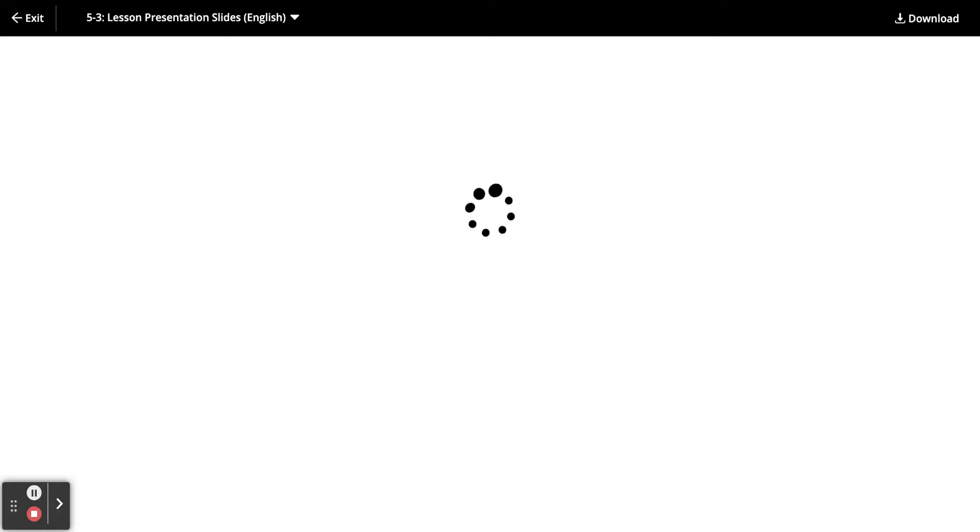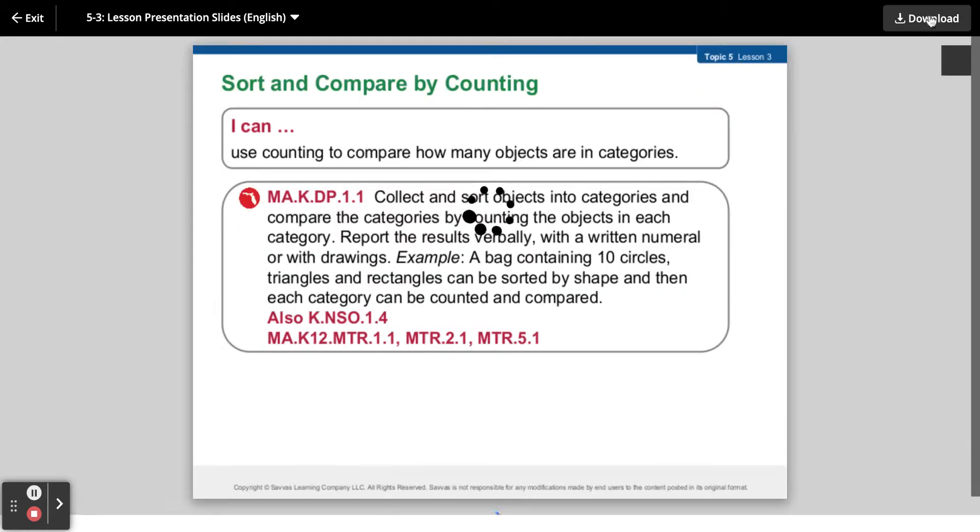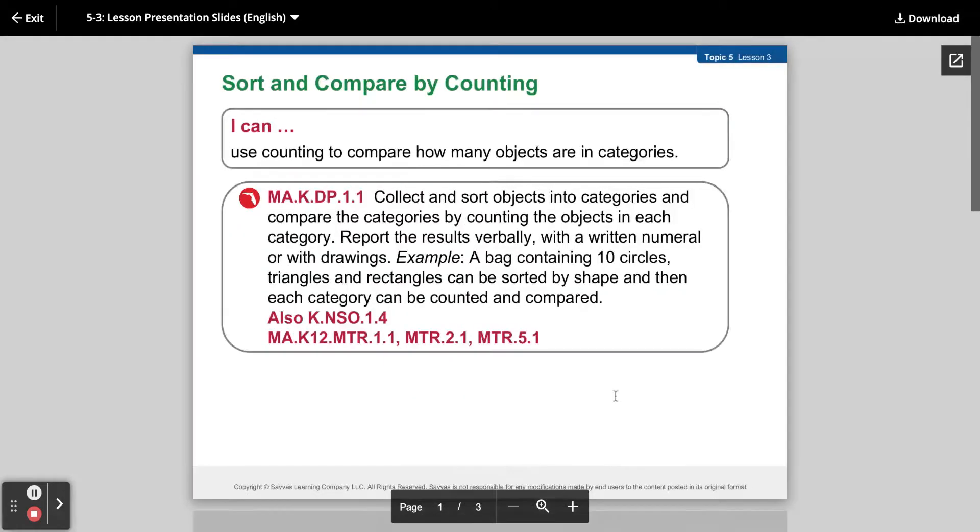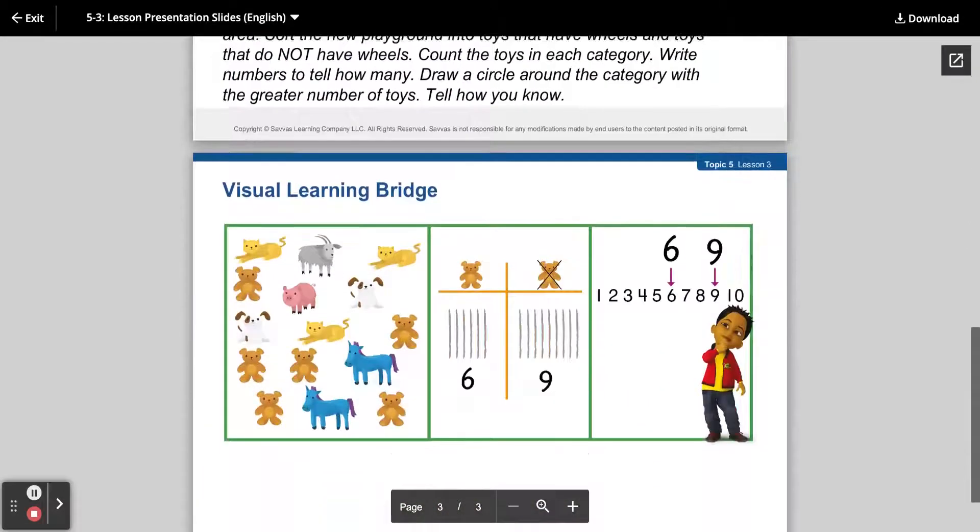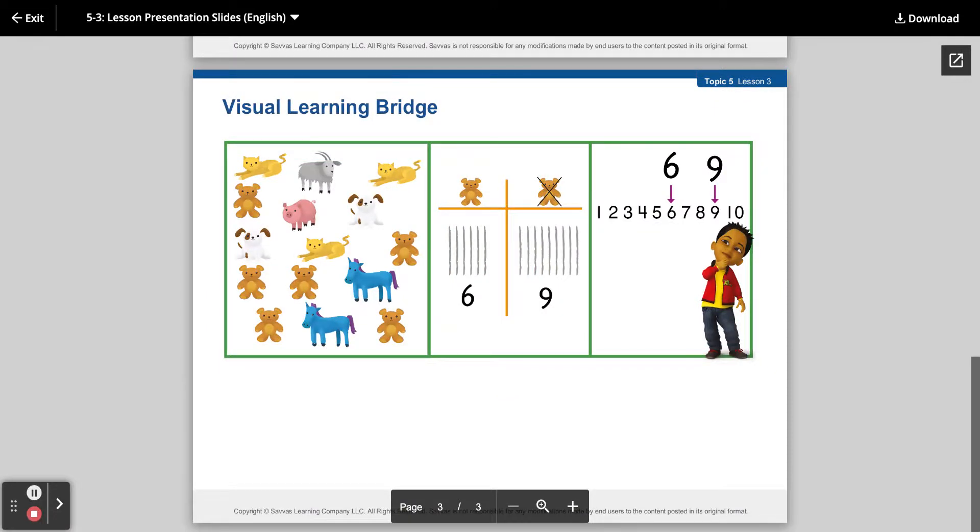Go ahead and open it and then from here you're able to download these slides and then you'll be able to annotate on top of them on your iPad.